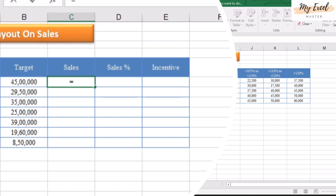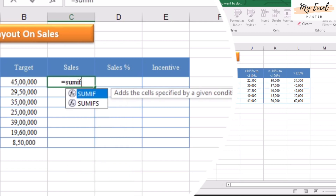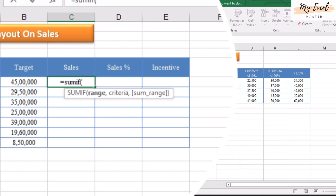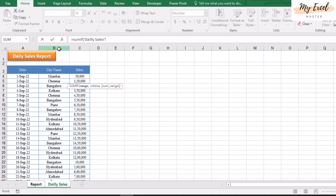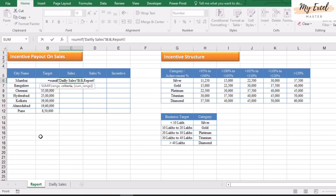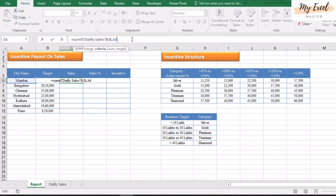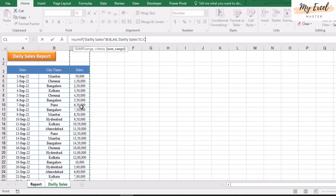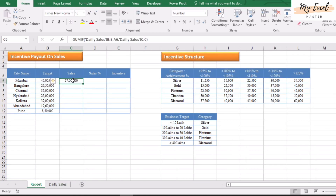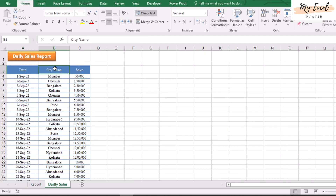For this, use SUMIF. For the range, select the city name column, then for the criteria, click the city name and remove the sheet name. Now we have to define the sum range, which is the sales column. Select the sales column and close the bracket. Perfect.